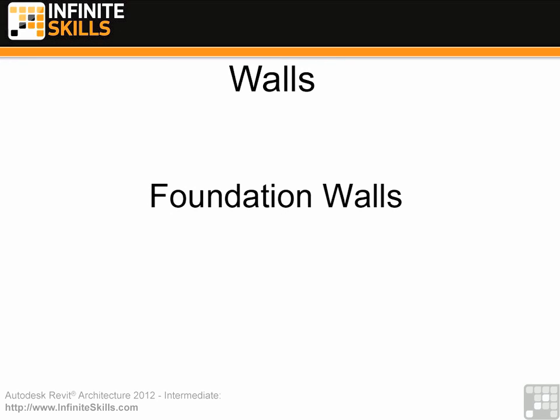We're going to be looking at walls from an intermediate level, and foundation walls is where we're going to be starting.